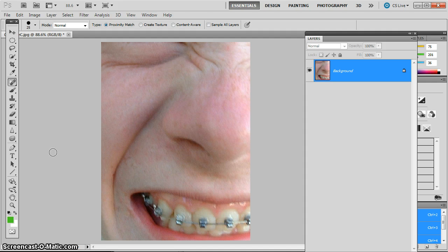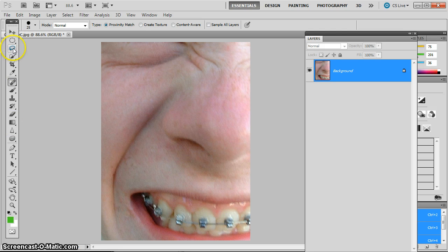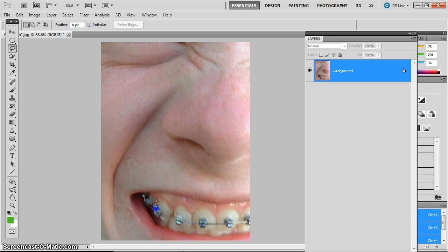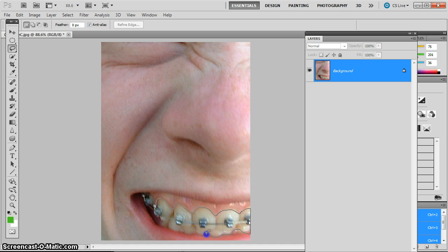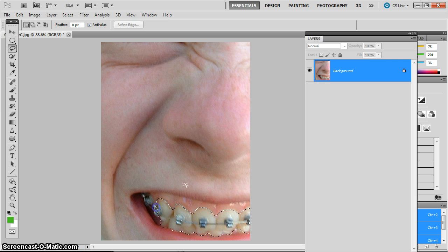The next thing that we want to do is whiten up his teeth a little bit. So we're going to use the regular lasso tool to draw a sort of blobby selection around his teeth. It's okay if it's not exactly on the edge of his teeth. It can go on his gums a little bit. We're going to feather this selection in a minute so it's okay if it's not exactly on. But go ahead and use your regular lasso tool to make a blobby selection around those teeth.